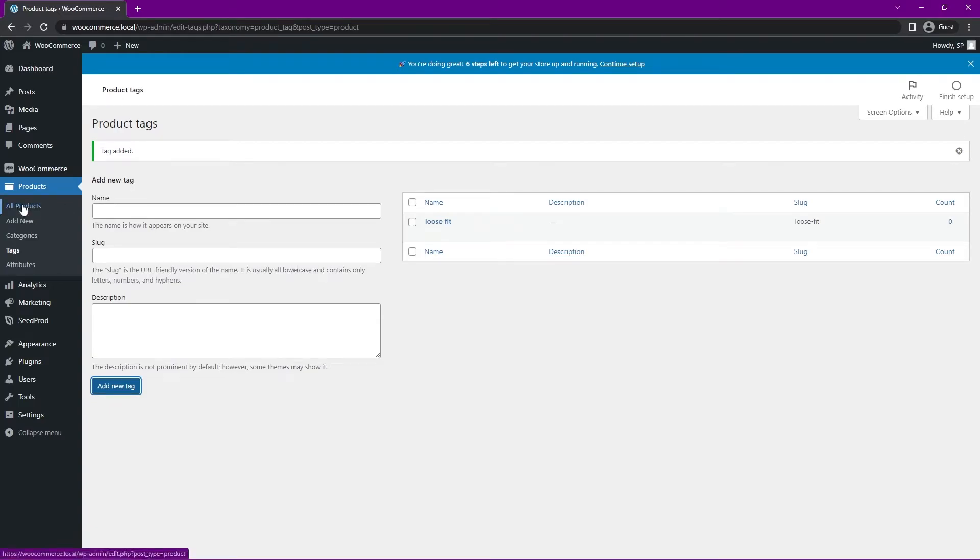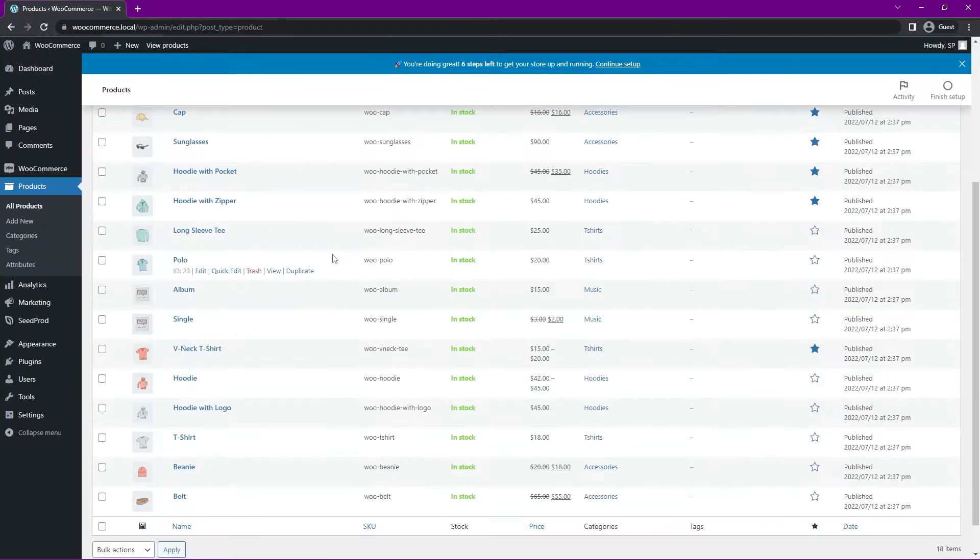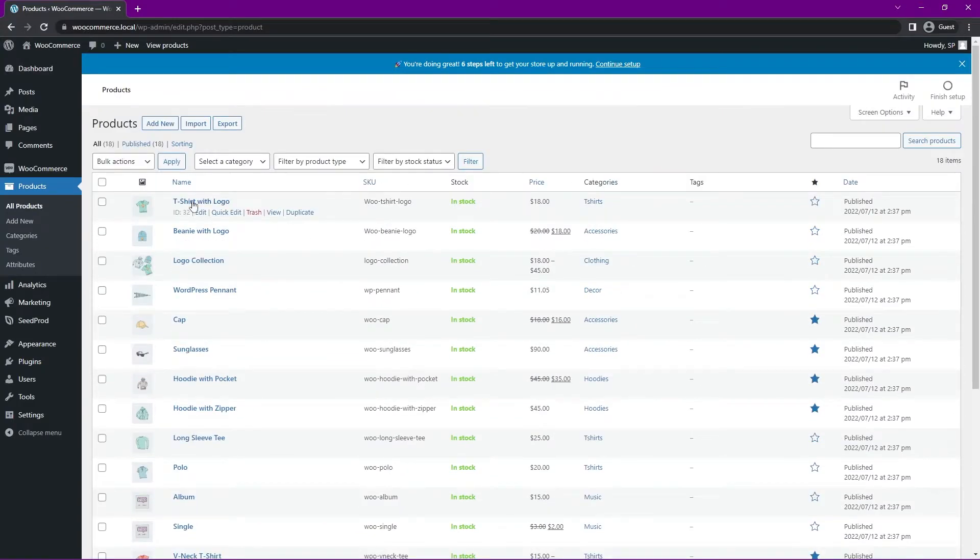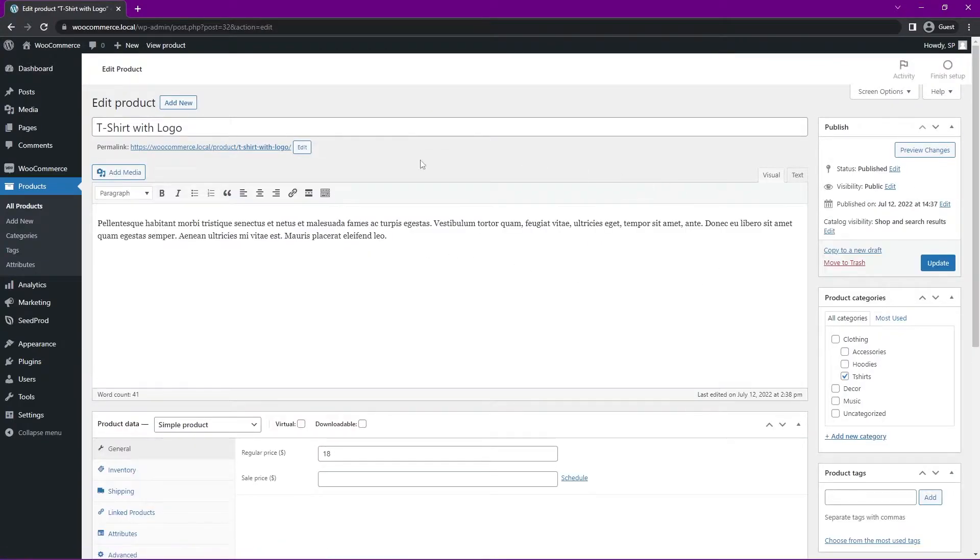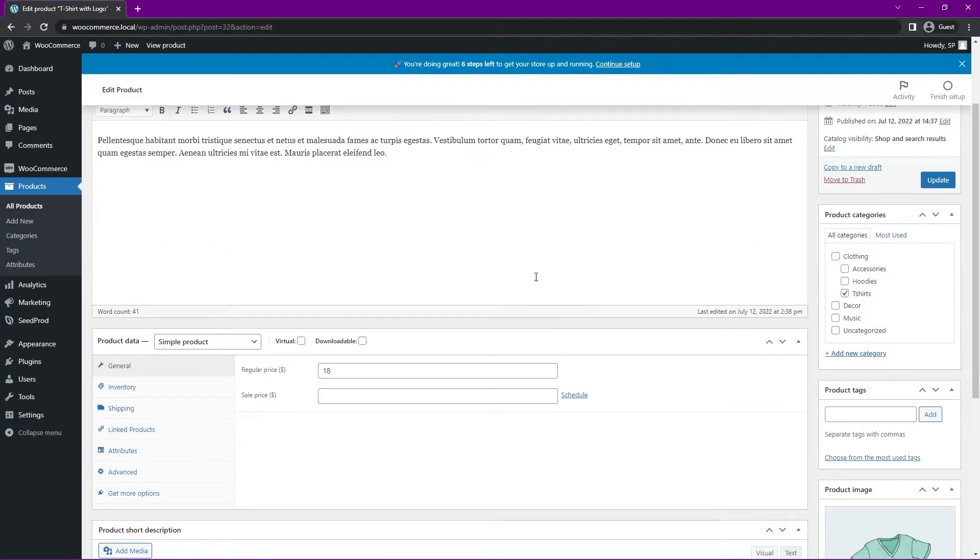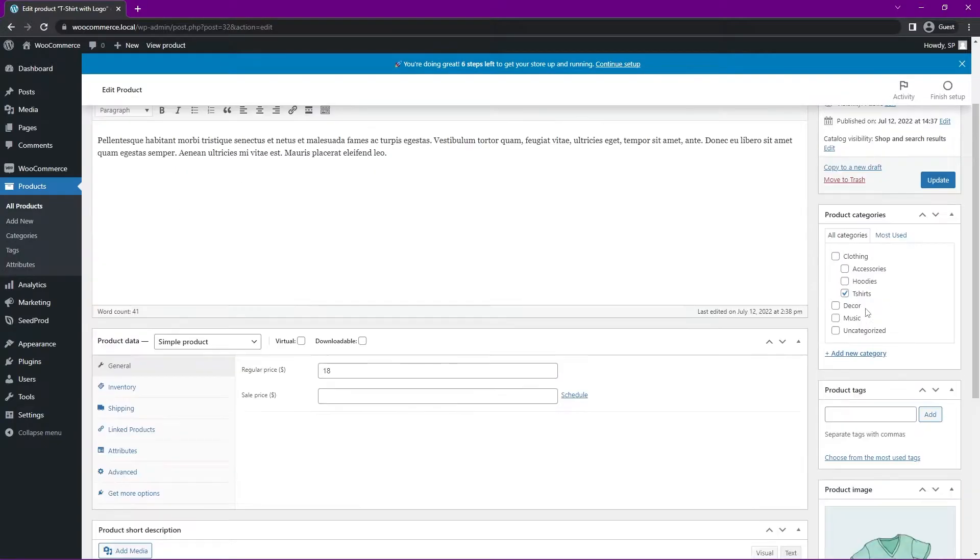Now if we go under All Products here on the left-hand side, you can see a list of all of the products that were added as the sample collection. So if I click on T-Shirt with Logo, we can click on this. We can see the details with the title, the description, and all the information. But you'll also see product tags here on the right-hand side, and our product categories above that.